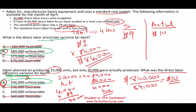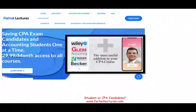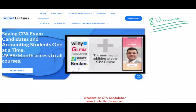On farhatlectures.com, I explain this topic in detail using a three-column method to answer any variance question. You have labor, material, and overhead — and within overhead, fixed and variable — so you could be responsible for eight different variances. That's why it's very important to understand this topic; otherwise on the CPA exam, these questions will trip you up and you could fail the exam.